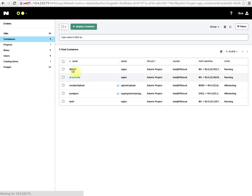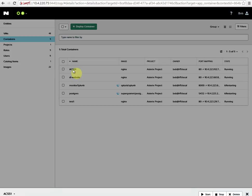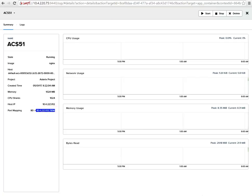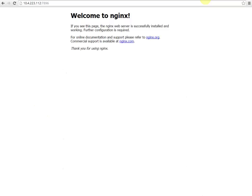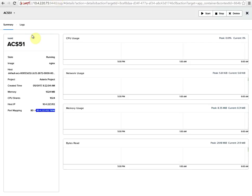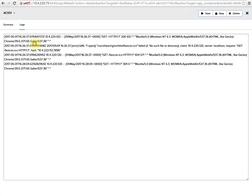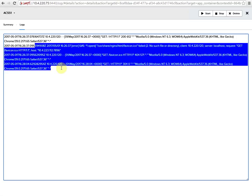We can click on the container itself and see that it started, the host IP that it's running on, and the port mapping. If we copy and paste this into a web browser, it will take us to the web page. Here we go. If we go back into the self-service portal and get the logs, we can see that we've hit that web server and it's showing up in the logs as well.